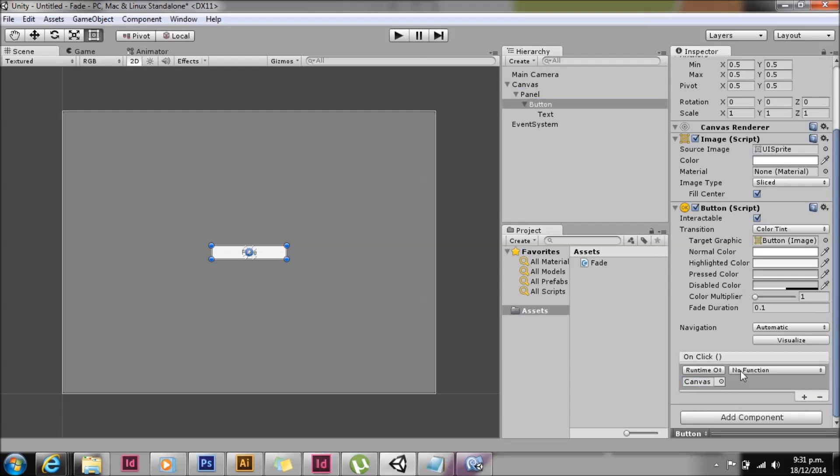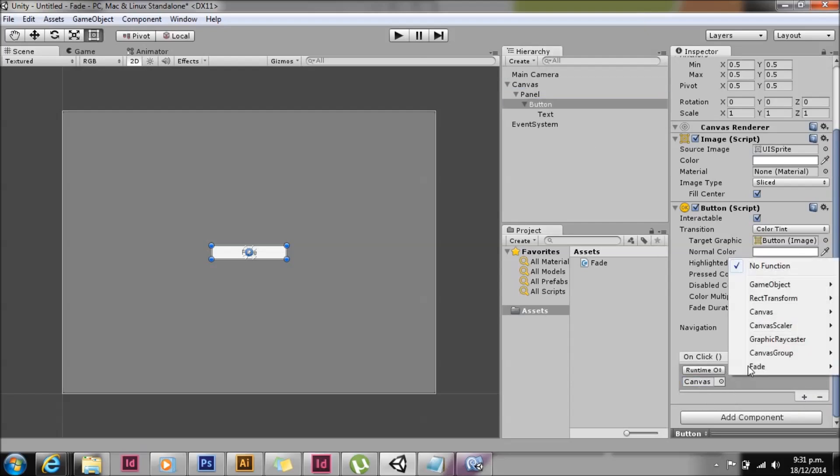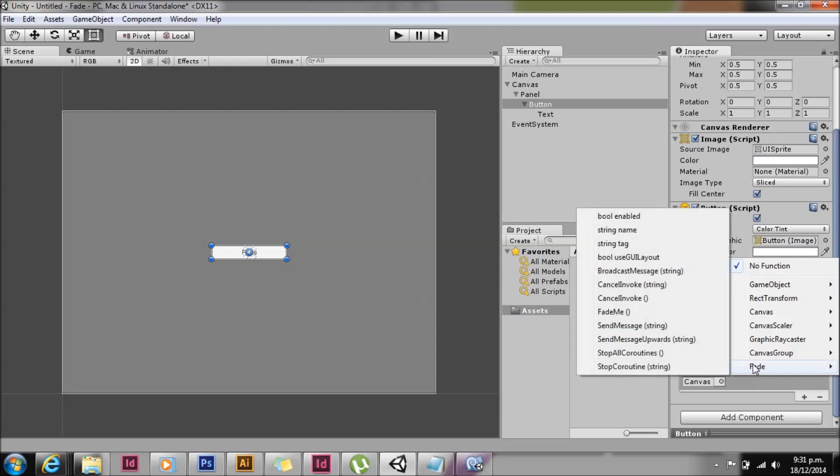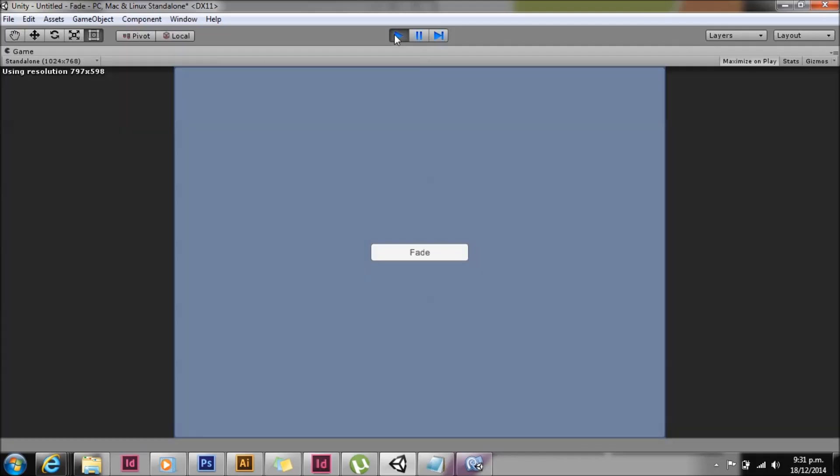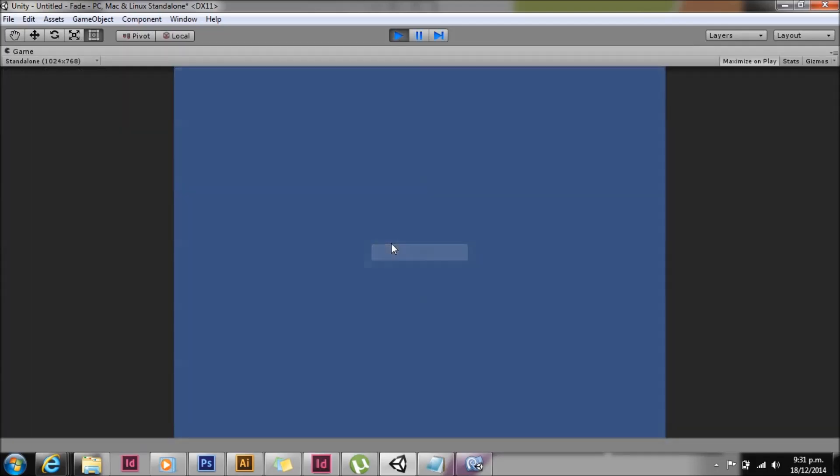Now we'll add that canvas fade me method. Click start and there you have it. A fade button which we click and it fades our canvas out nicely. Thanks for watching.